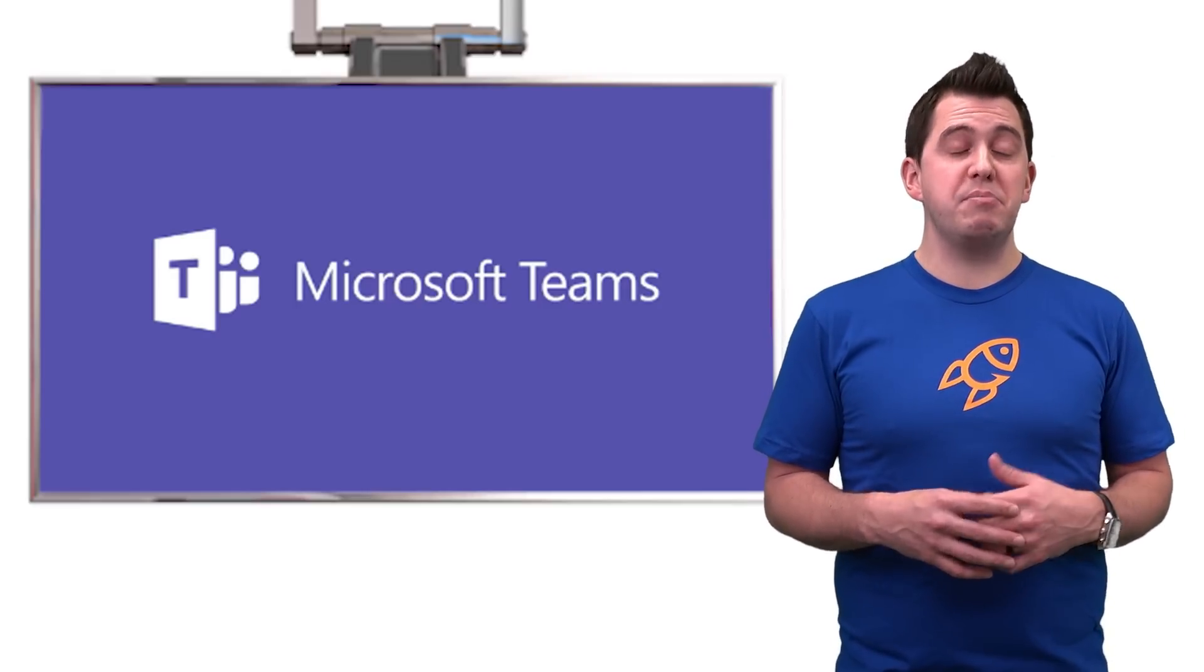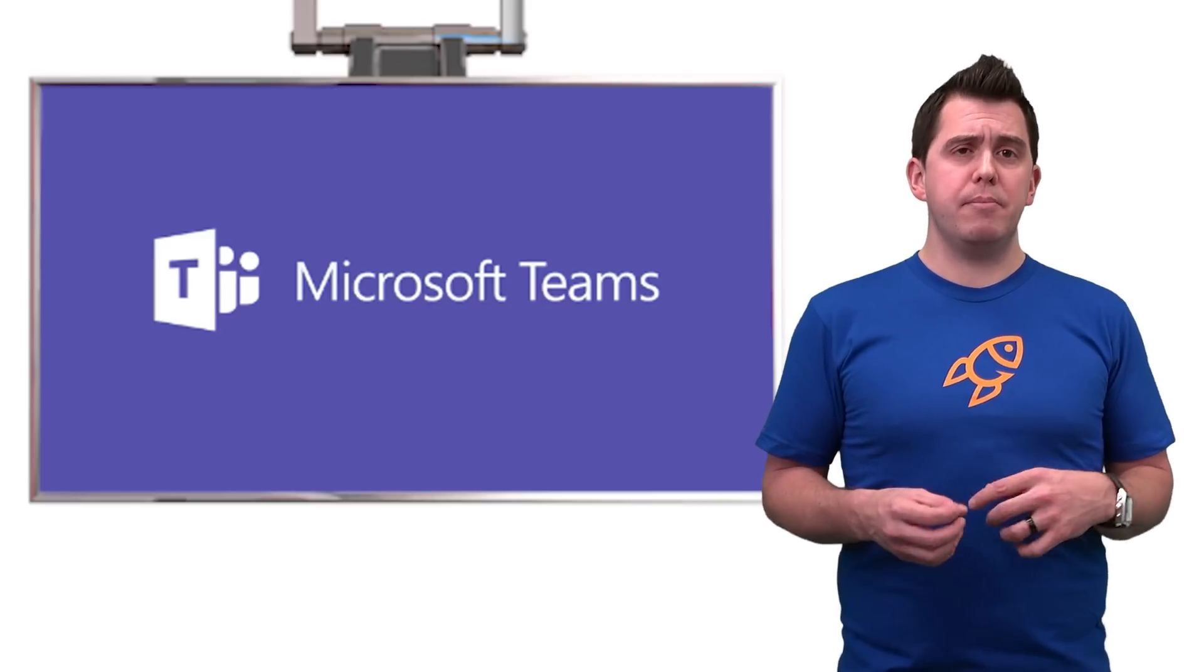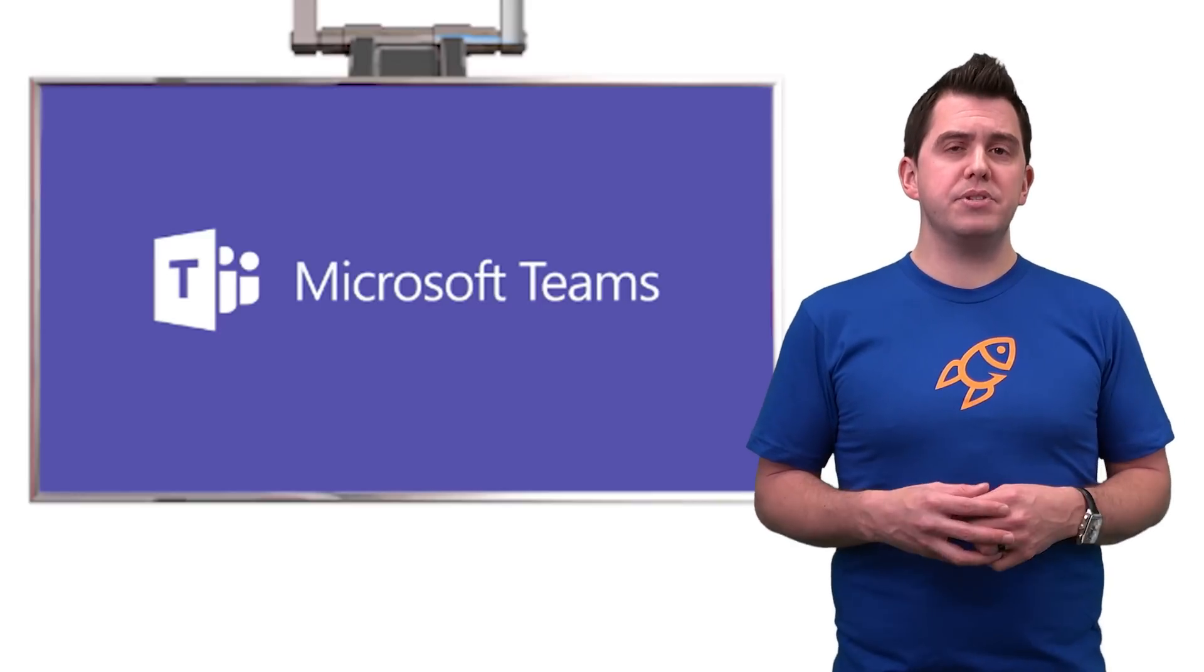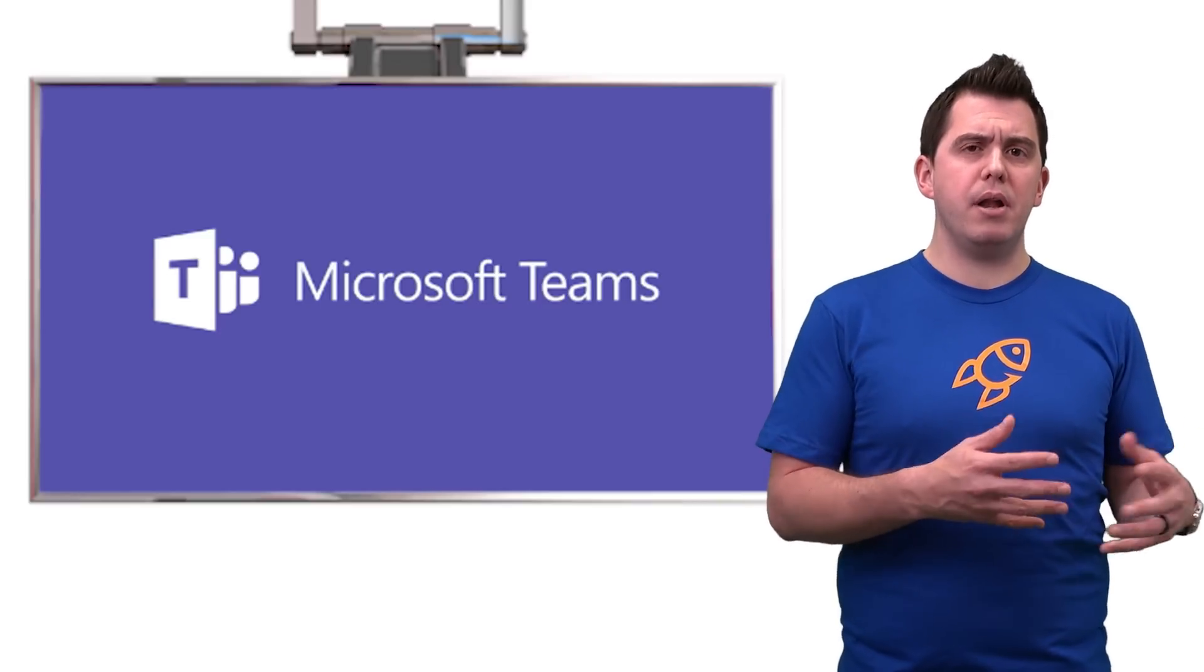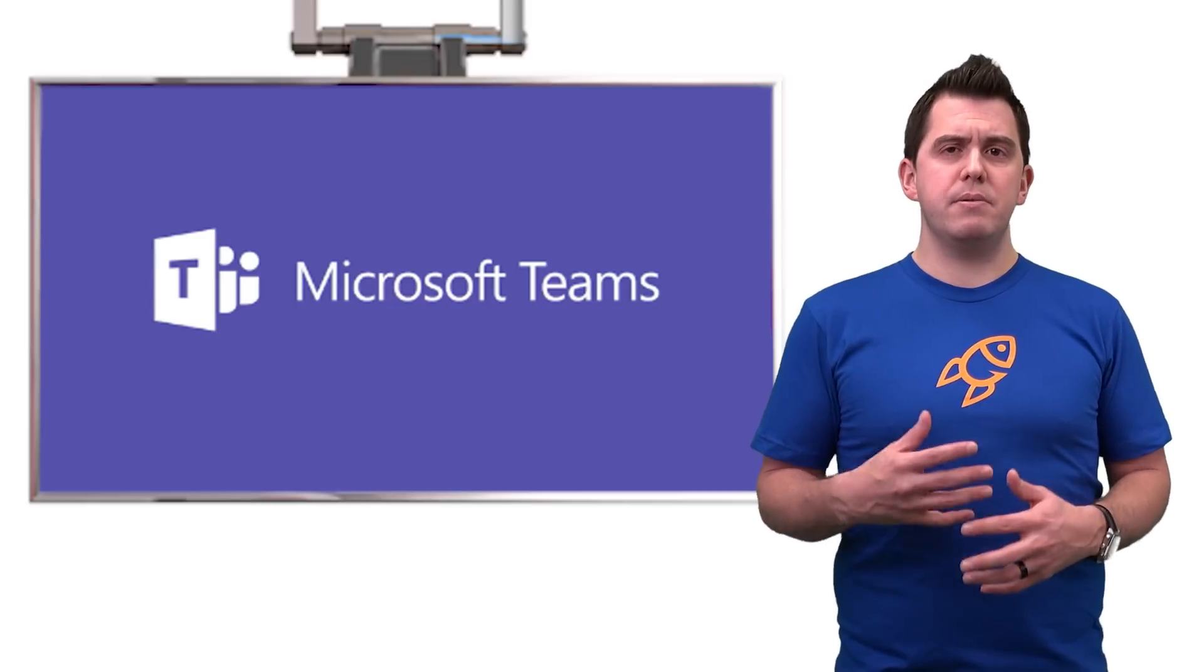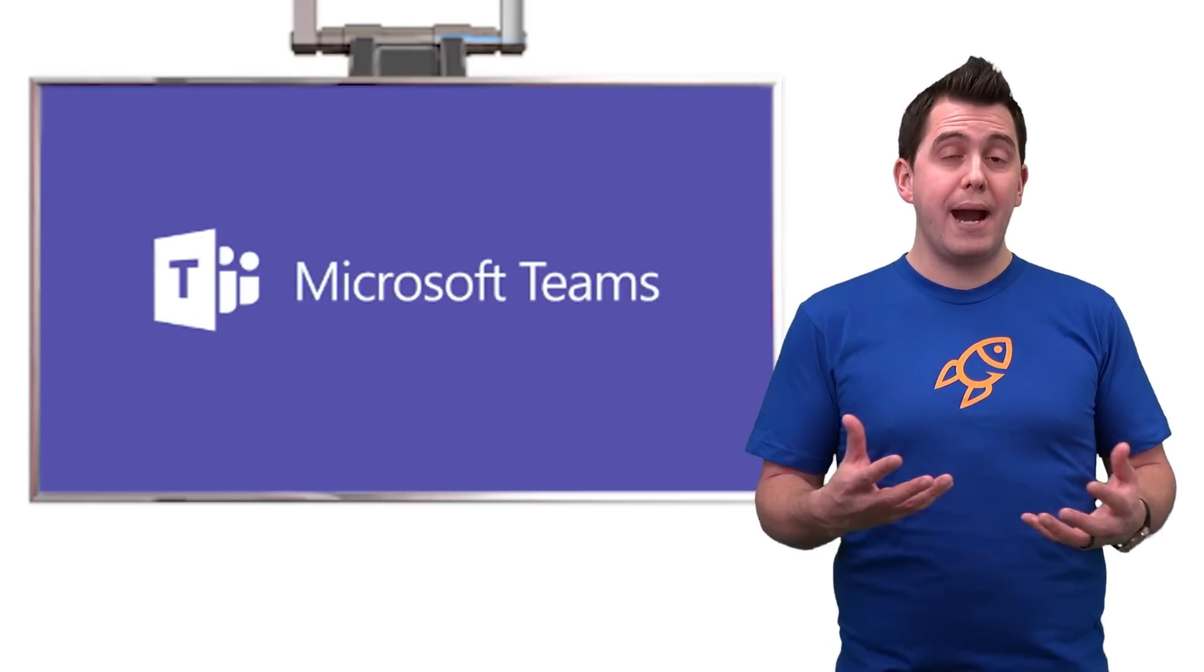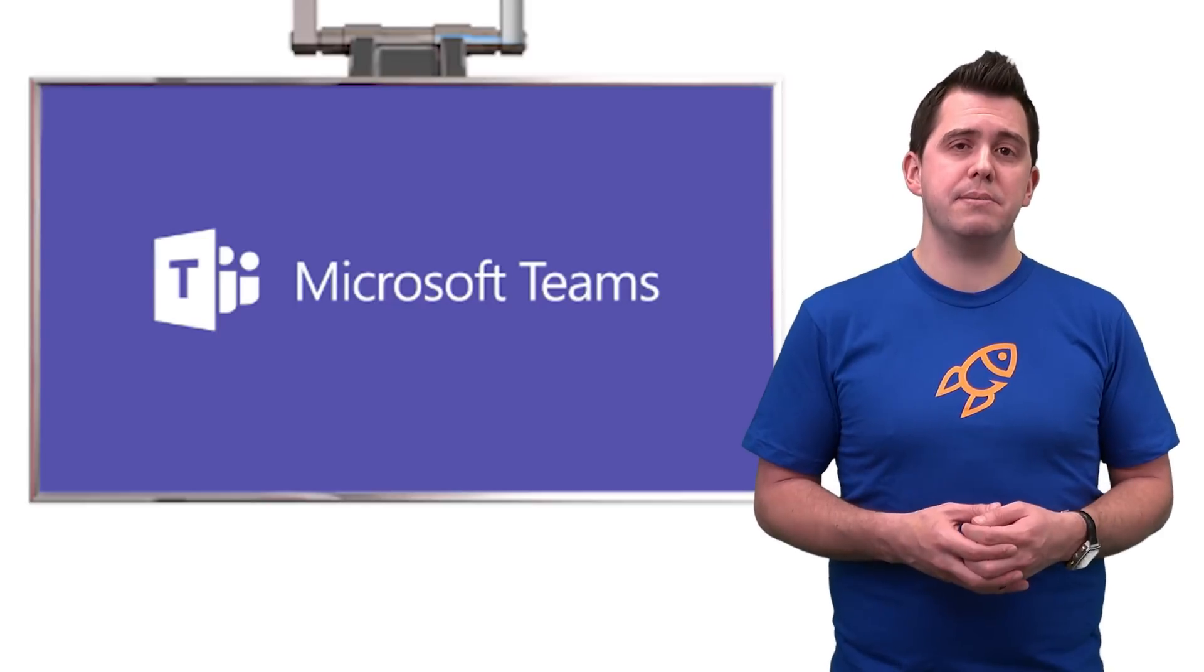We've been playing with it both in a Hyperfish role within our team, but also in pilot environments working to do demonstrations with customers to show the power of Microsoft Teams.